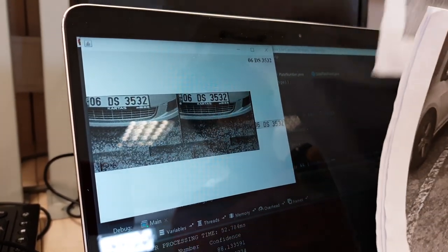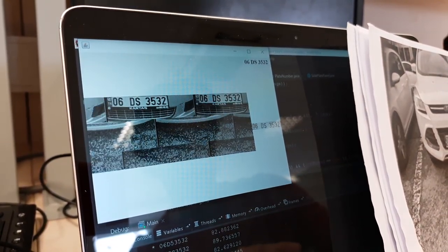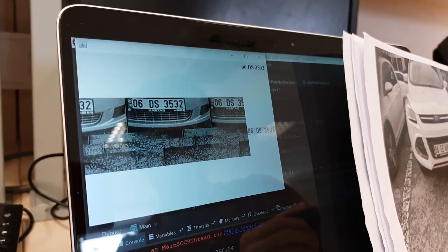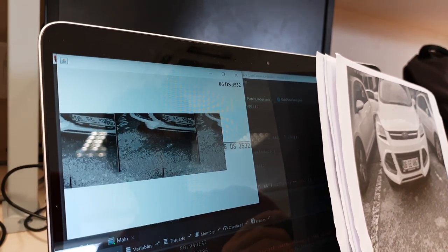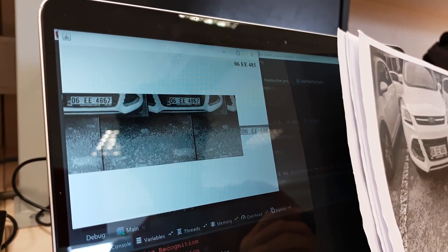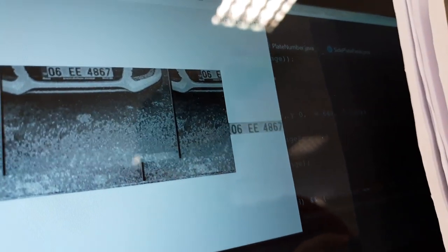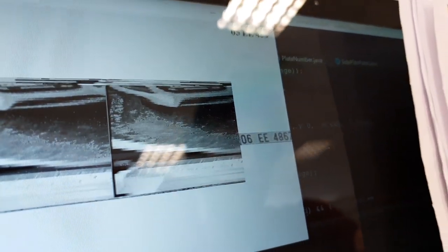Let's try one last one. As you can see, it detected all the plates and all the plate numbers correctly. Thank you.